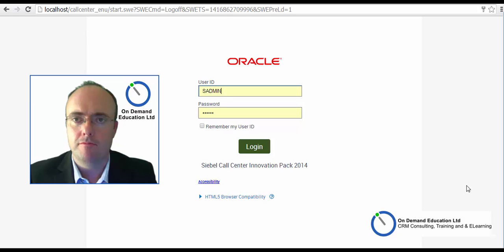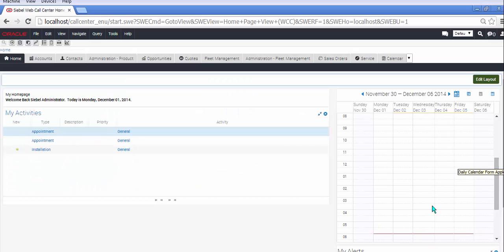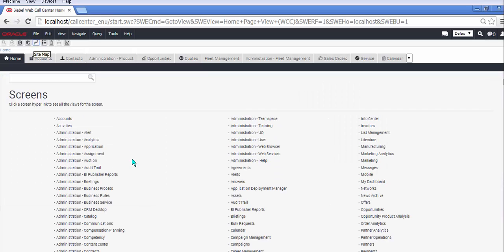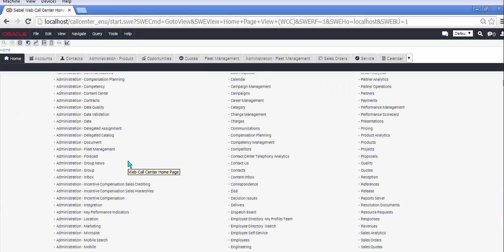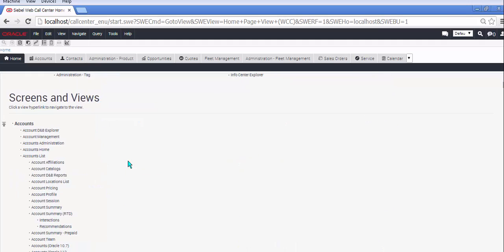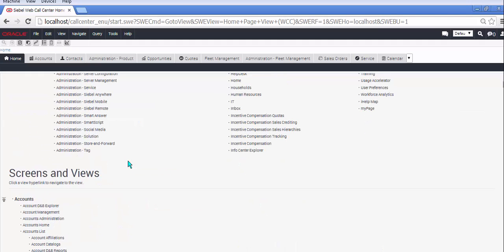Hi, it's Richard here from On-Demand Education with part 6 of our What's New in Innovation Pack 2014. This one has been a bit more of a struggle. It's concerning the disconnected mobile.